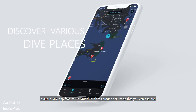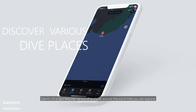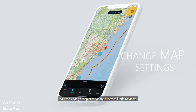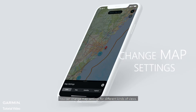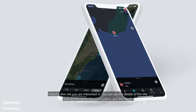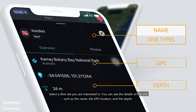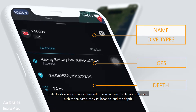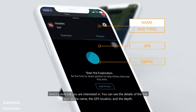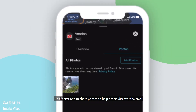The Garmin Dive app features various dive places around the world that you can explore. You can change map settings for different kinds of views. Select a dive site you are interested in, and you can see the details of the site such as the name, the GPS location, and the depth.